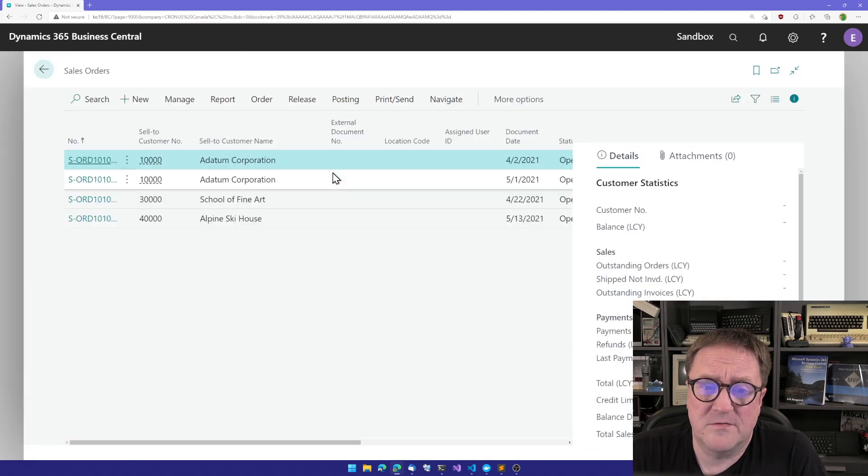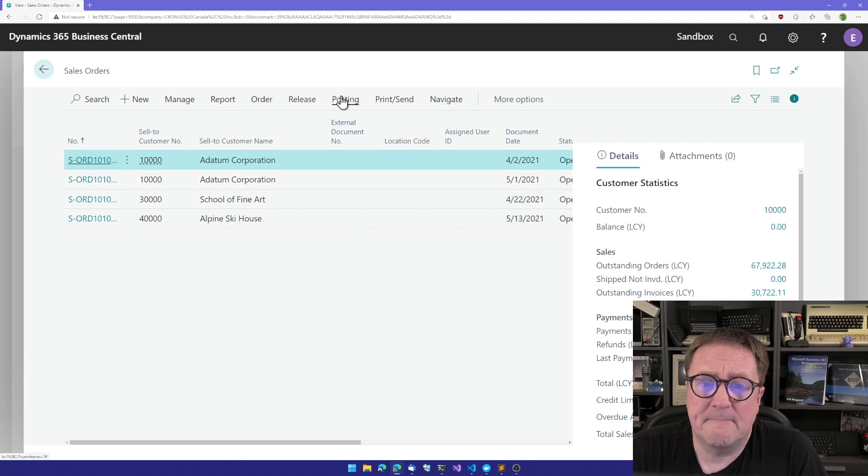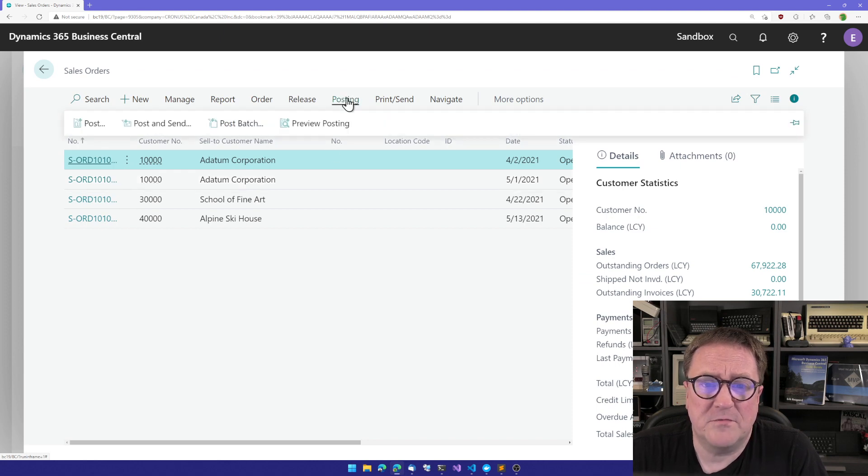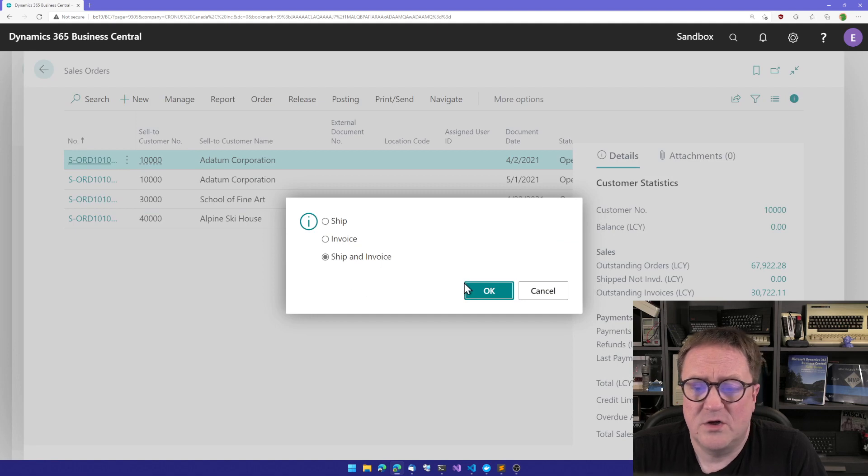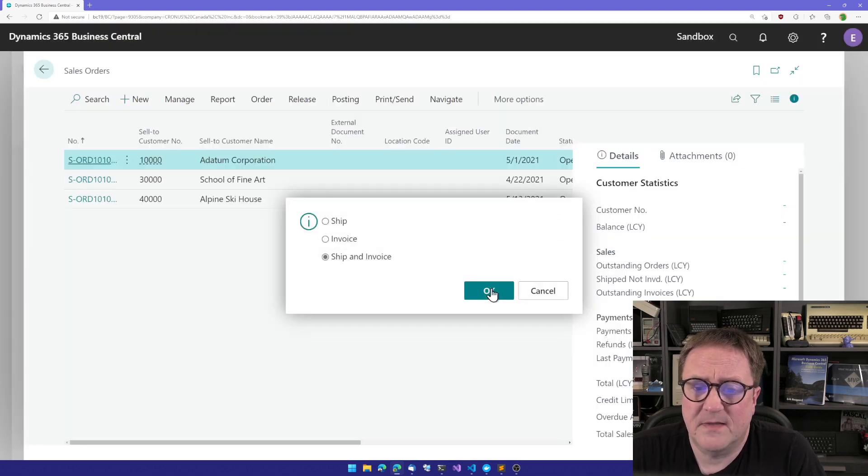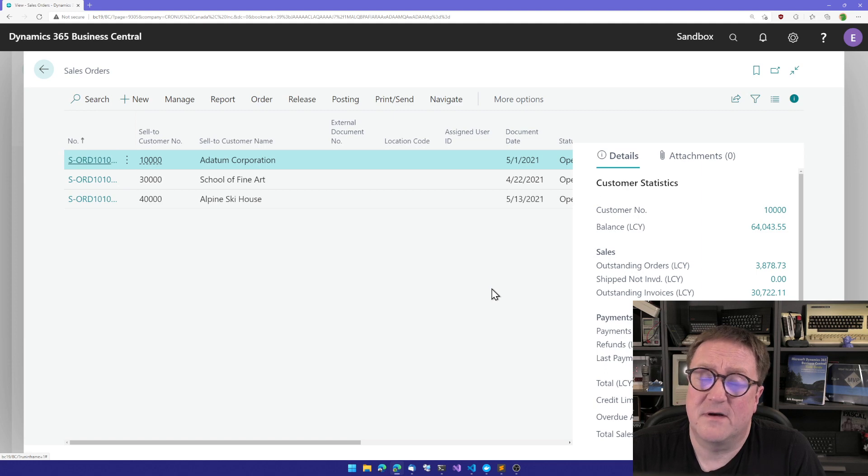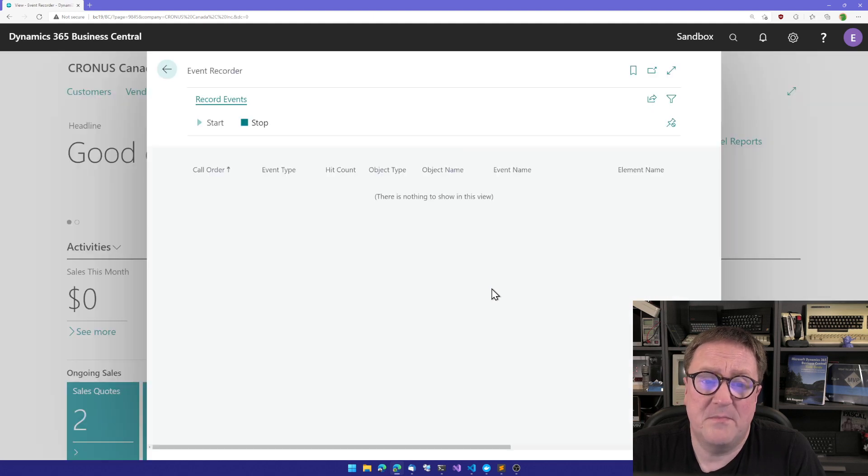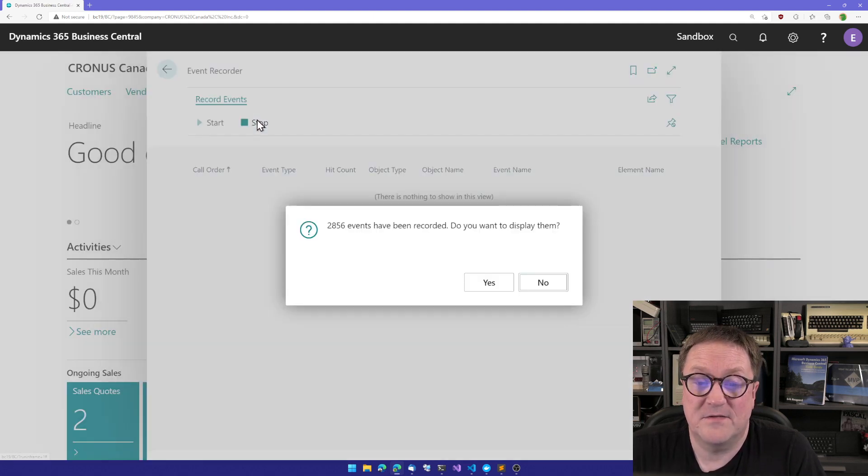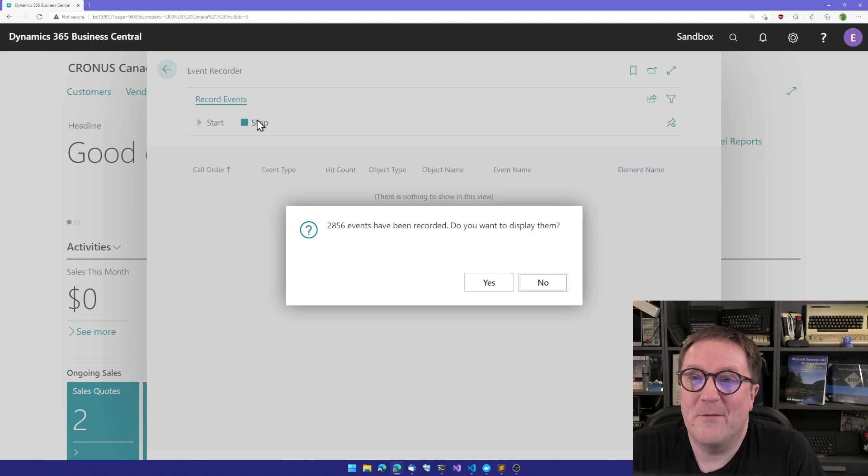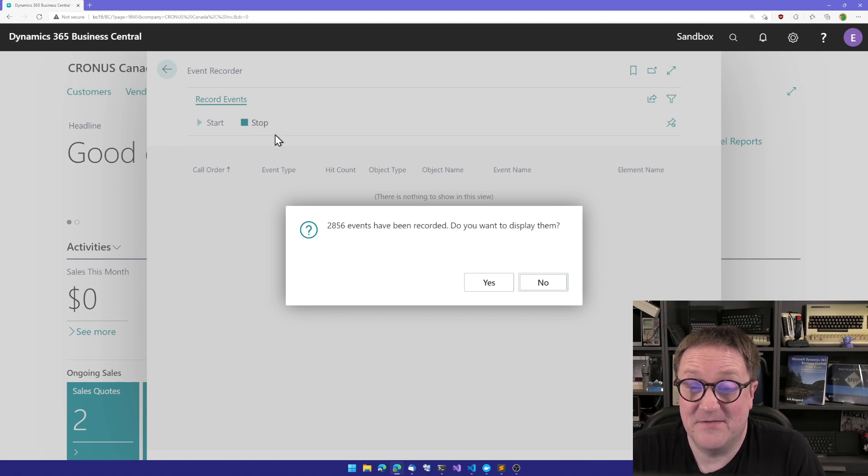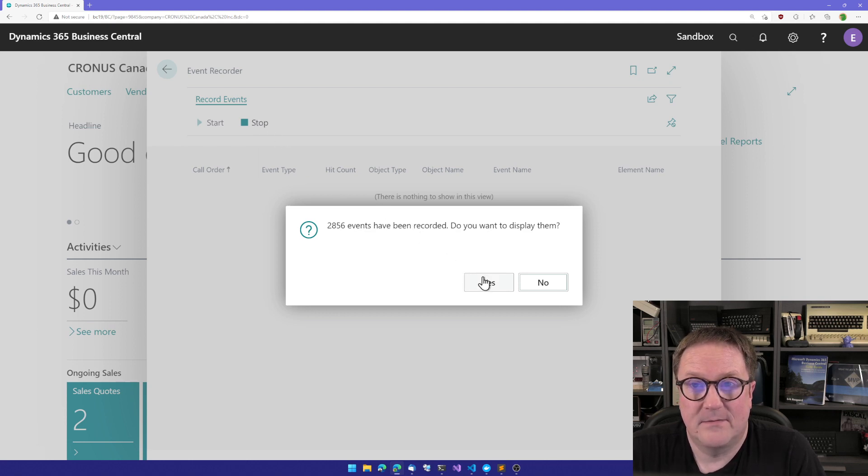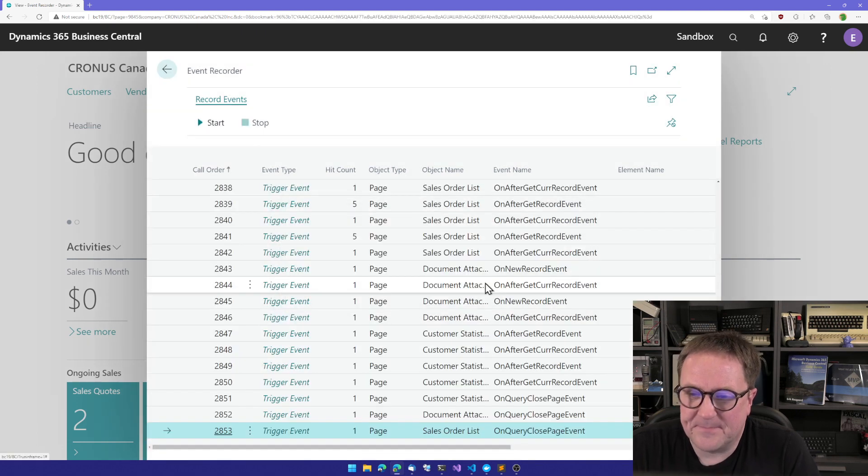So I'll do Alt-Q and then let's post a sales order. So I'll go to sales orders and I'll post one here. So I'll post this guy. Ship an invoice. That has been posted. So I escape back to the Event Recorder. I hit stop. And it tells me that I have recorded 2856 events. Just because I posted a single sales order.